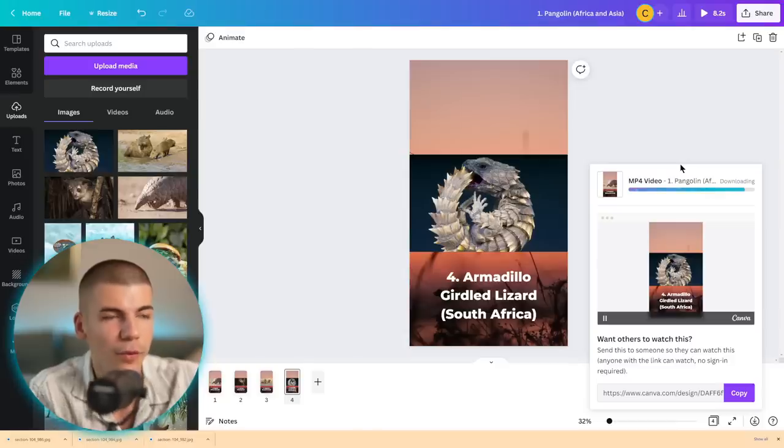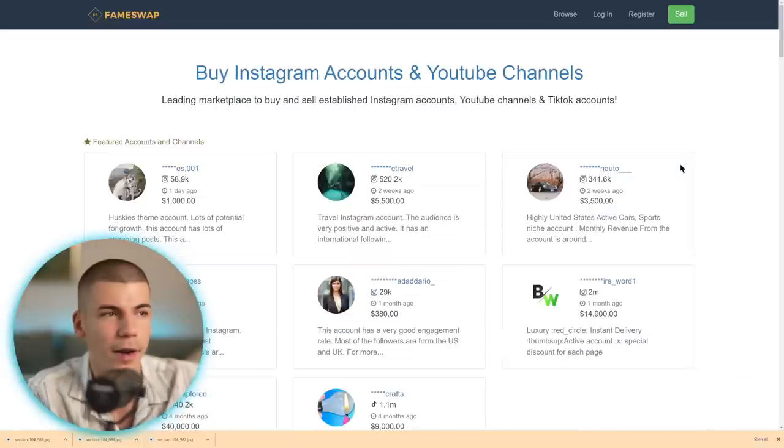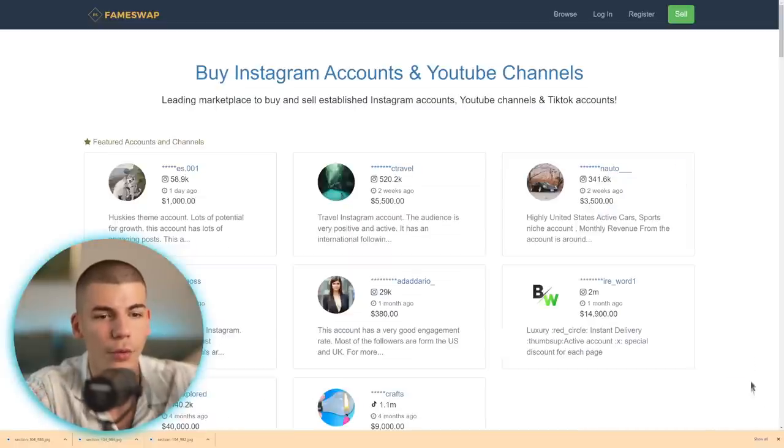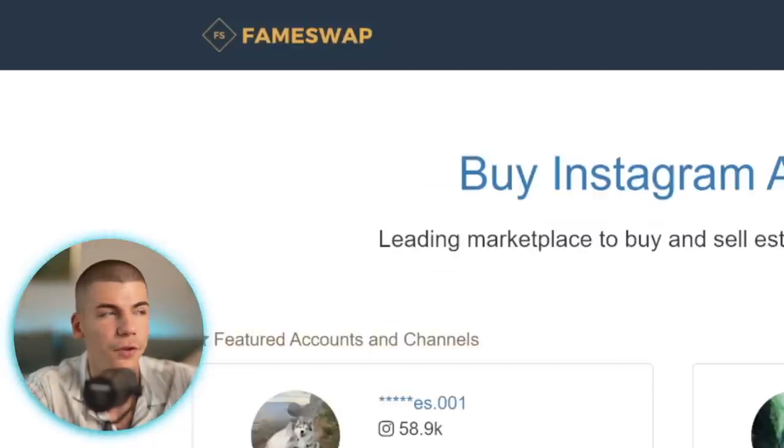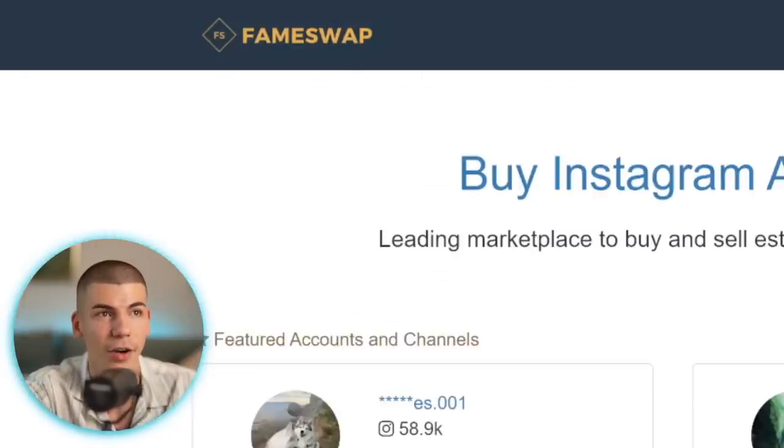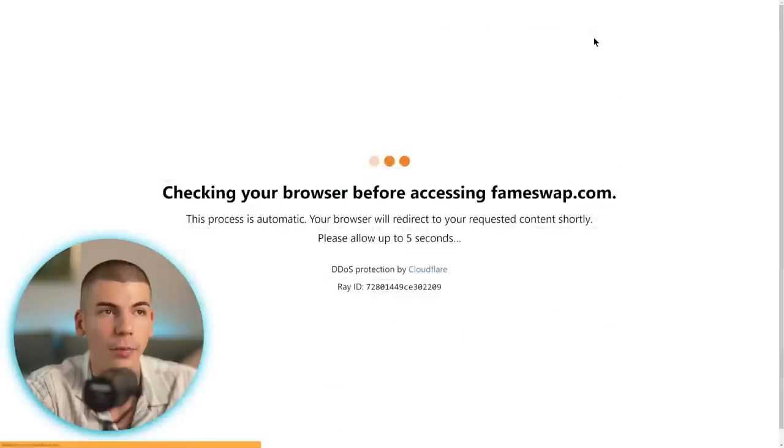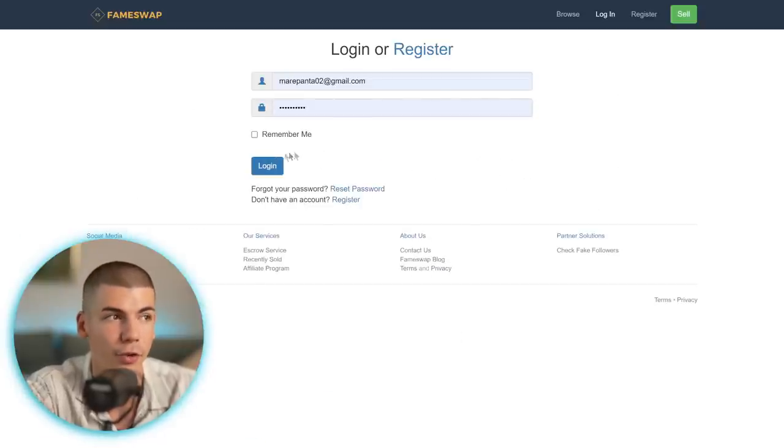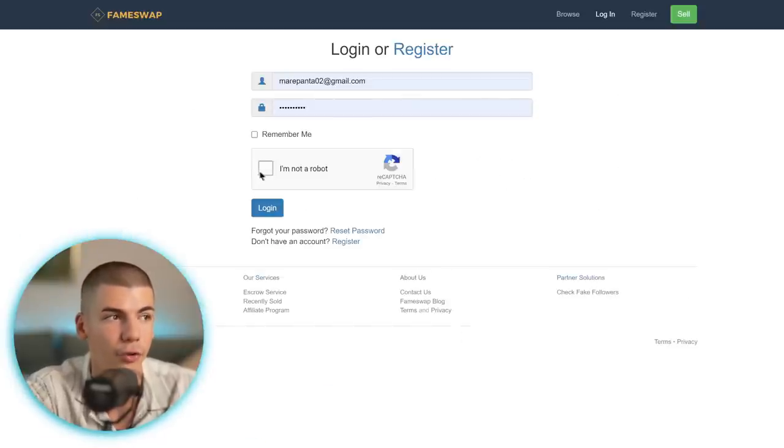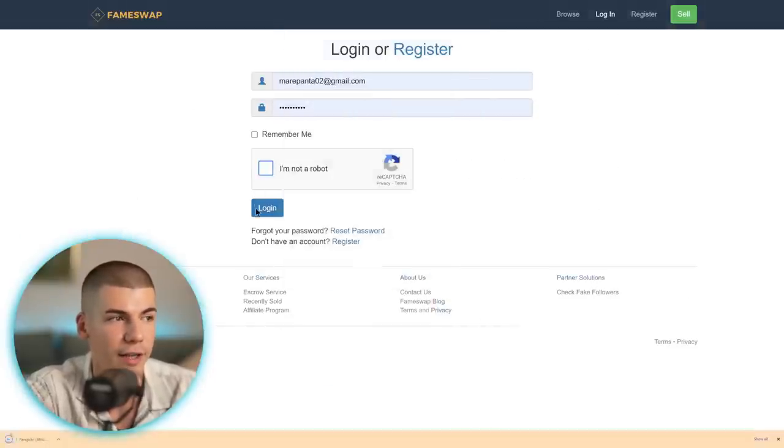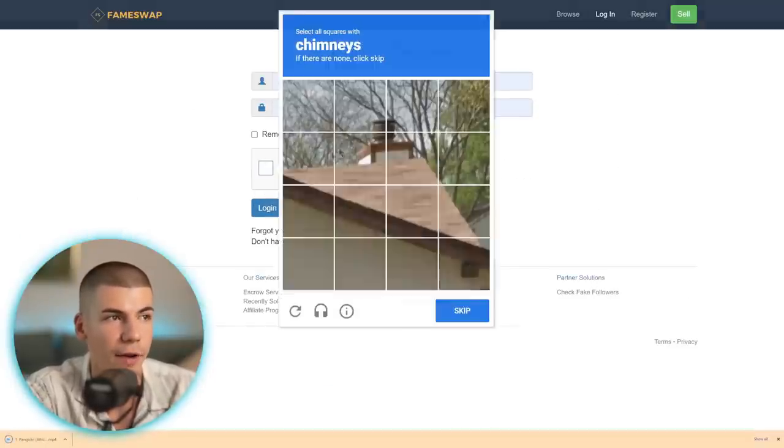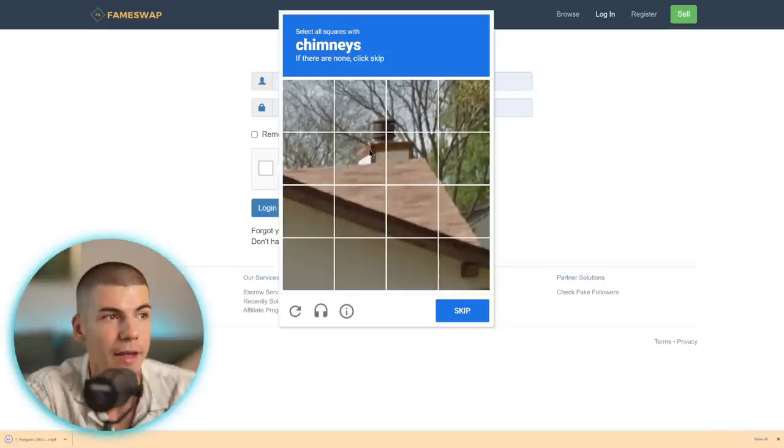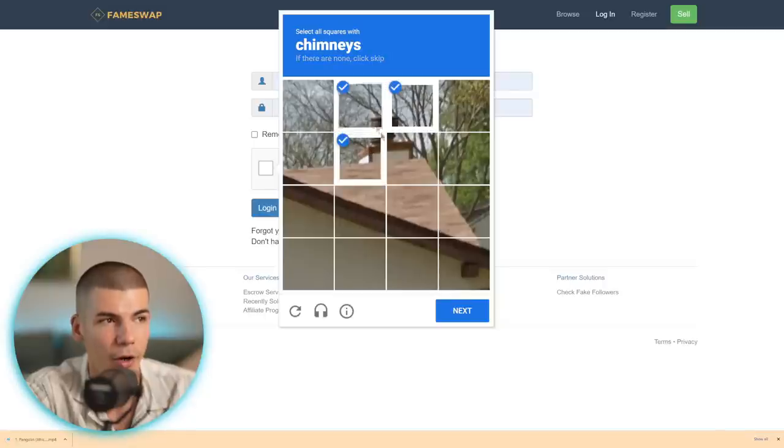Well, one of the ways that you can make money is to go over to the platform that's called FameSwap. This is FameSwap.com. And this is a marketplace where people sell social media accounts, whether those are YouTube accounts, TikTok, Instagram, whatever that might be, they sell them on here.